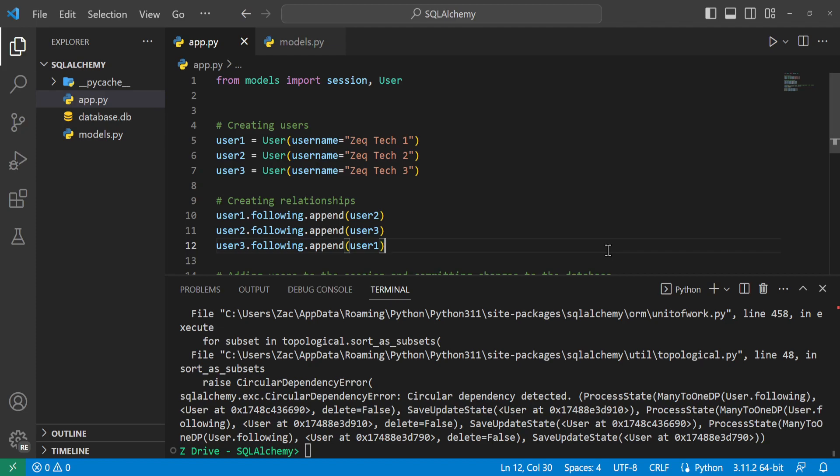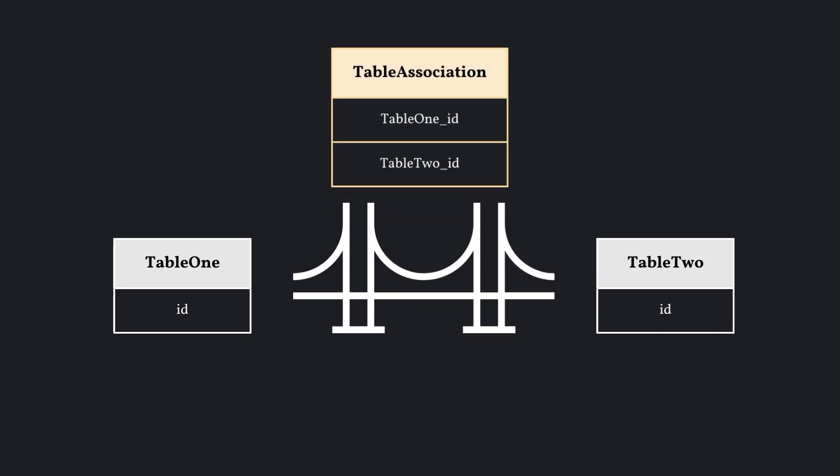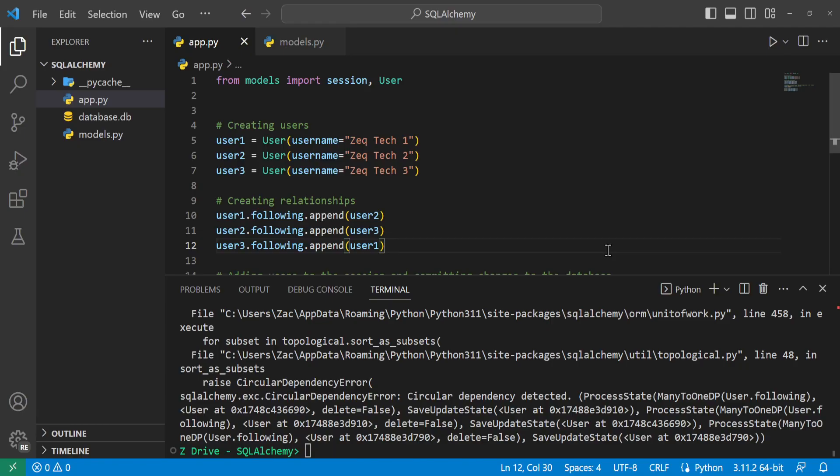An association table is a way to establish a relationship between two different tables without directly adding a column to either table. It's like a bridge connecting two tables together, helping you manage and maintain the relationship in a more organized way. It typically contains two columns, each representing a foreign key to the primary keys of both tables — these columns establish the relationships between the two tables. It also lets us get around this circular dependency. Let's look at how to implement this.